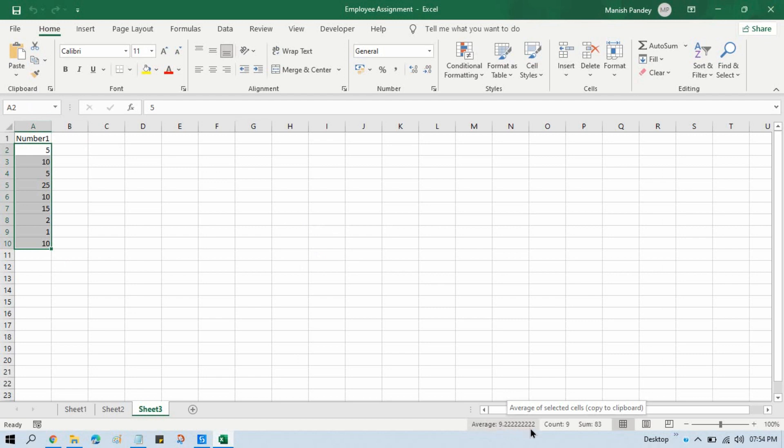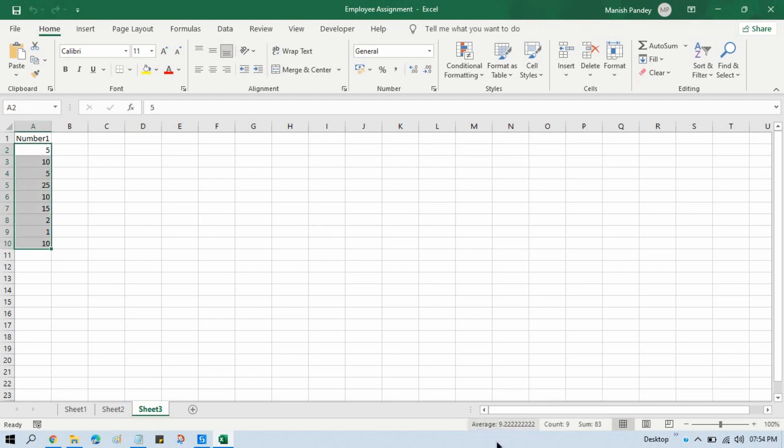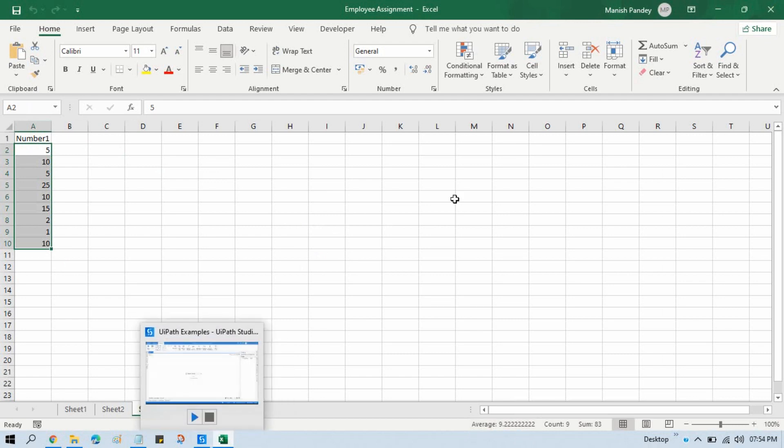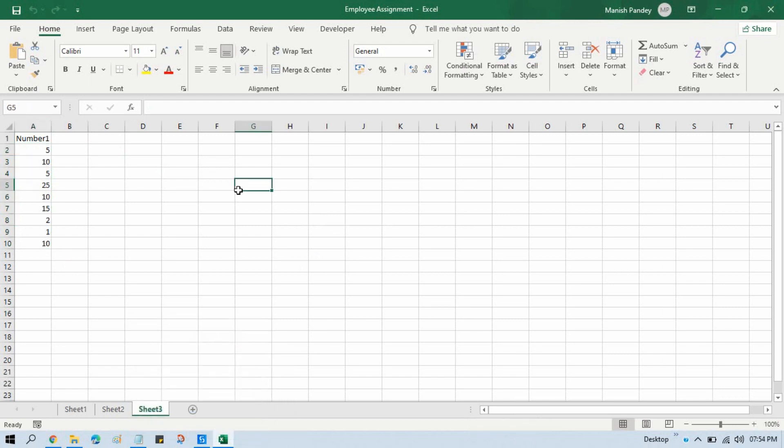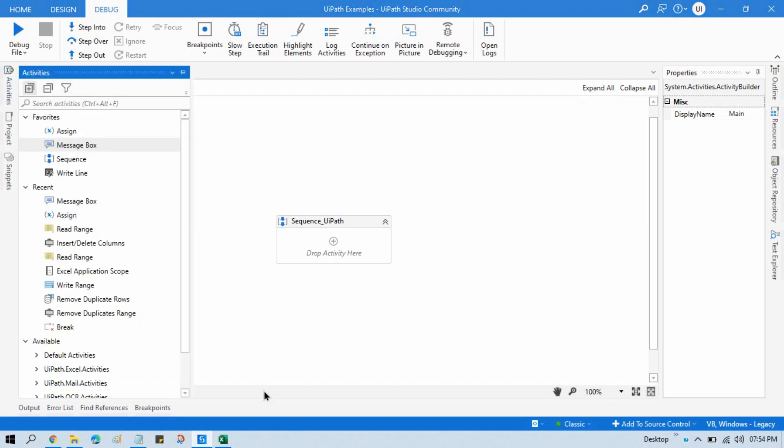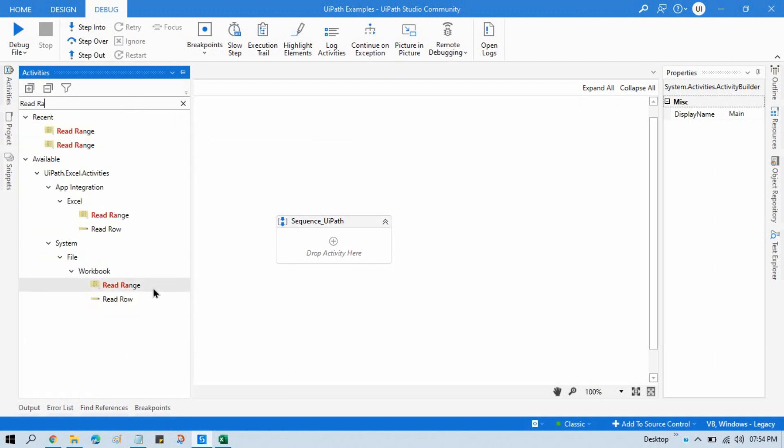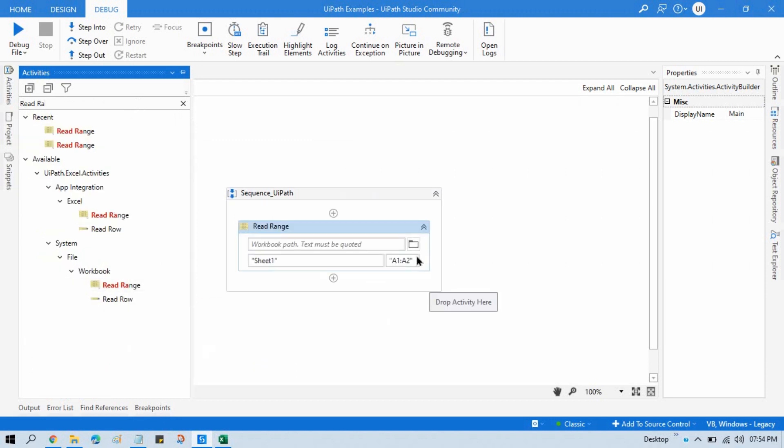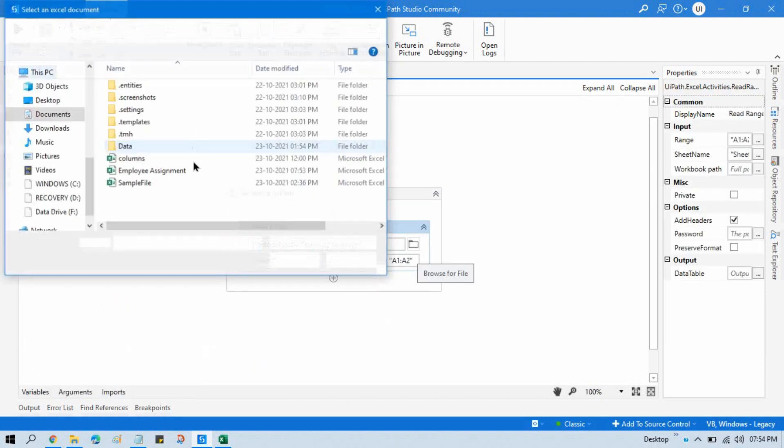Okay, so we want the same value here using our UiPath Studio. So how can we do that? For that, first we need to read this Excel file. So we will take here Read Range Workbook, select that.